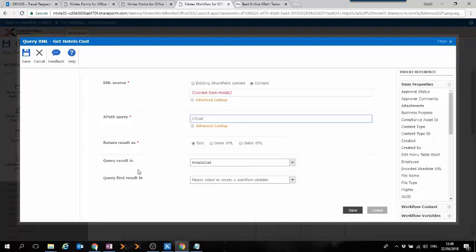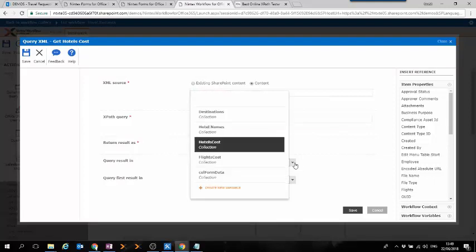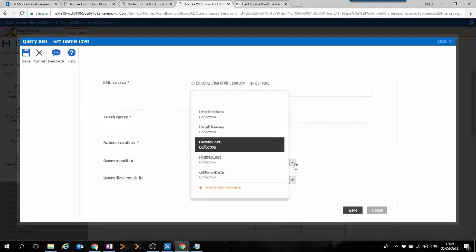In any case, the result will be an array of values, which we'll be storing in a collection variable in our workflow.